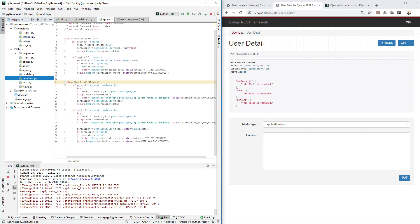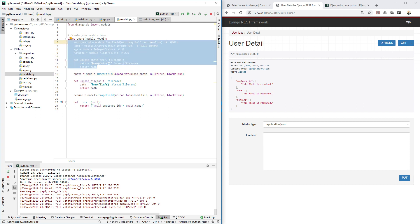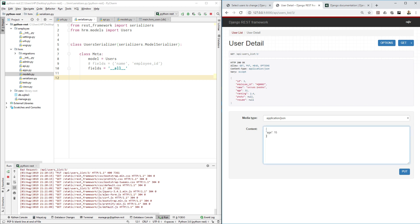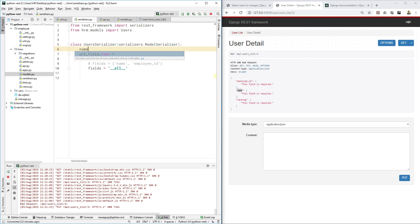This is because in our database model, only resume and photo have null=True and blank=True — all other fields are mandatory. There is one method to make fields non-required for editing. For example, to make the name field non-required, go to serializers.py in the UserSerializer and define: name = serializers.CharField(required=False).